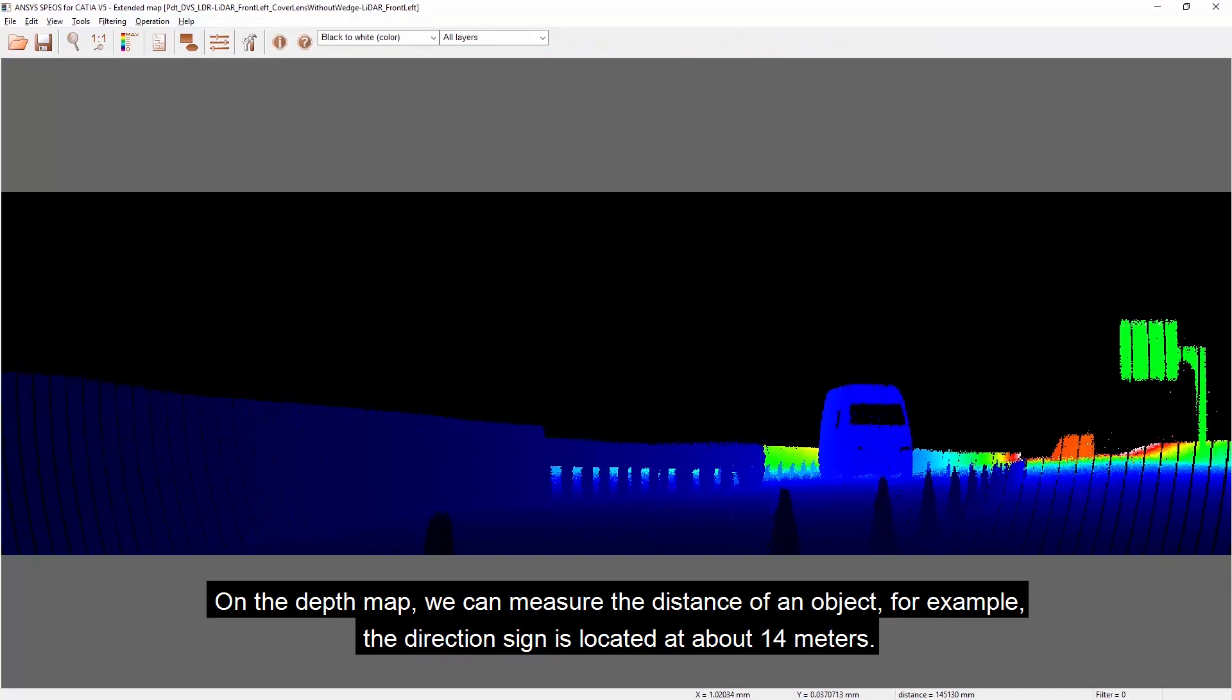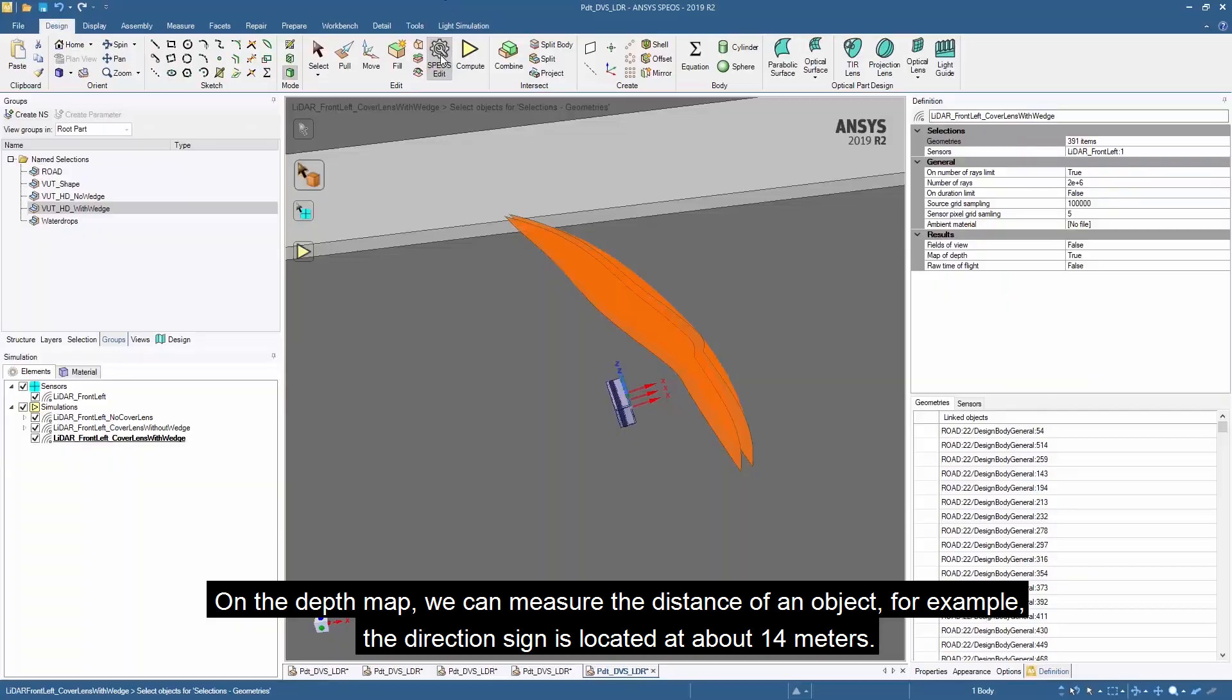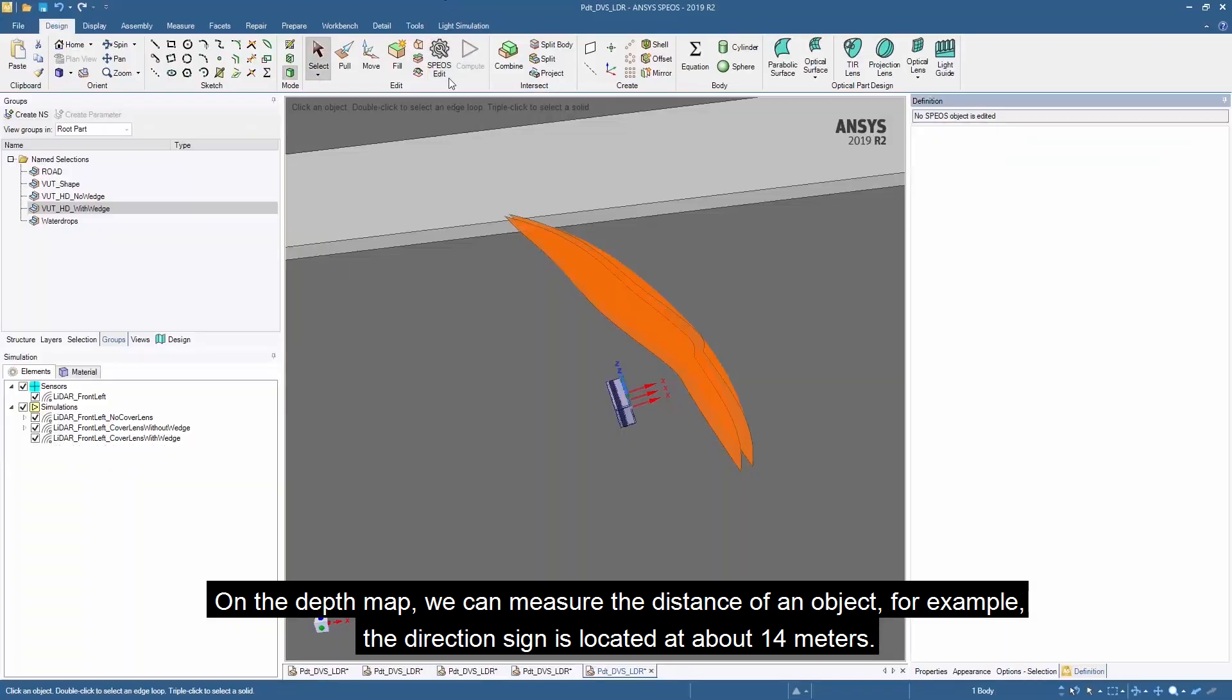On the depth map, we can measure the distance of an object. For example, the direction sign is located at about 40 meters.